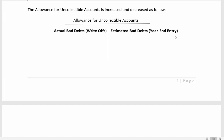At the end of the year we credit the allowance account — it has a normal credit balance on the financial statements. Then during the year, if accounts go bad and we're not going to collect them, we debit this account to write off those bad accounts. So it's holding estimates, and then actual bad debts are debited against it.